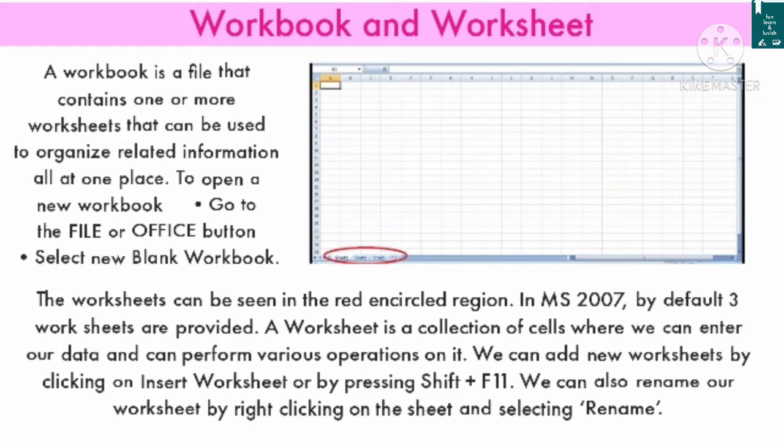In MS Excel 2007, by default three worksheets are provided. A worksheet is a collection of cells where we can enter our data and perform various operations on it. We can add a new worksheet by clicking on Insert Worksheet or by pressing Shift+F11.